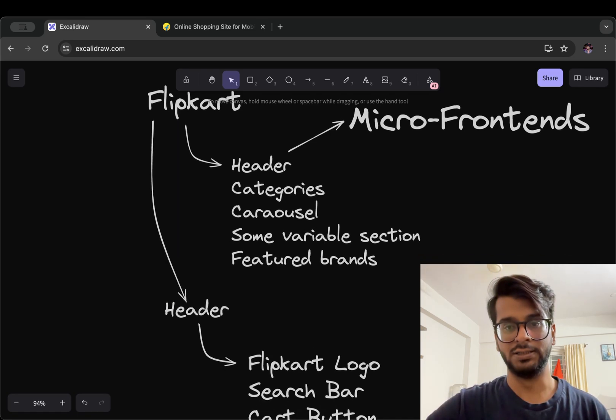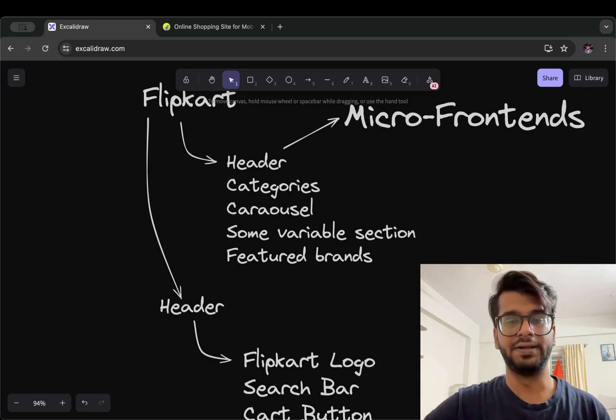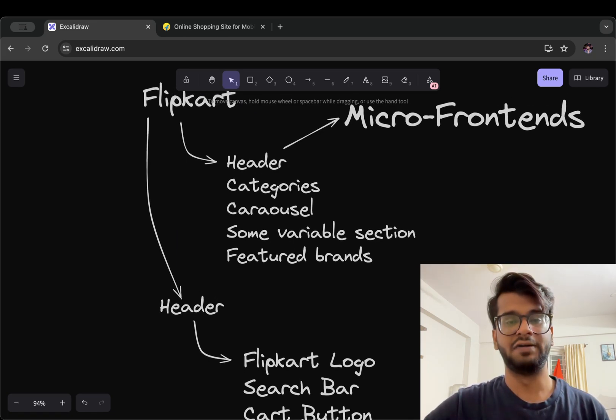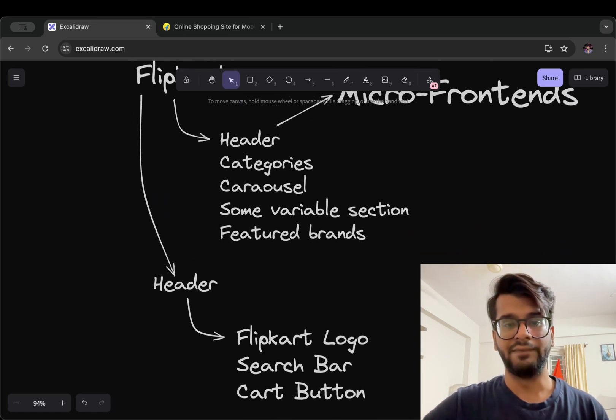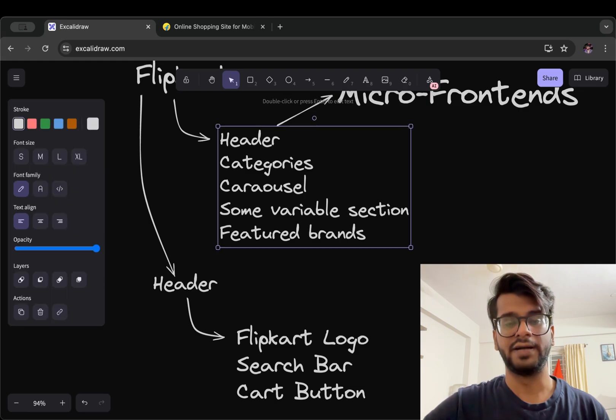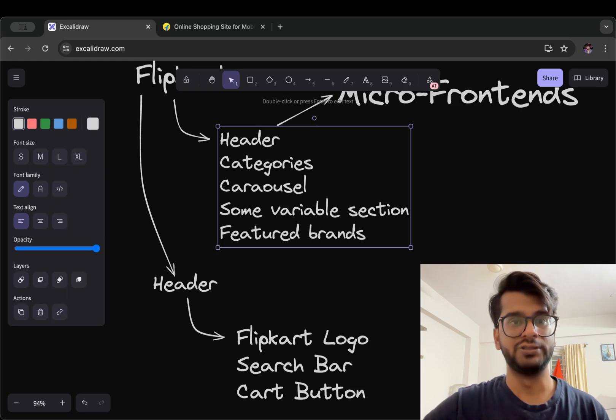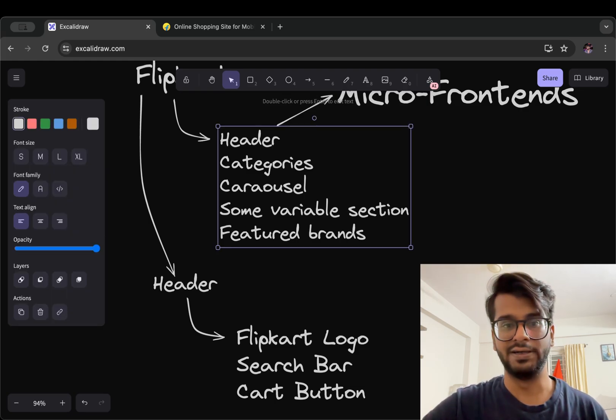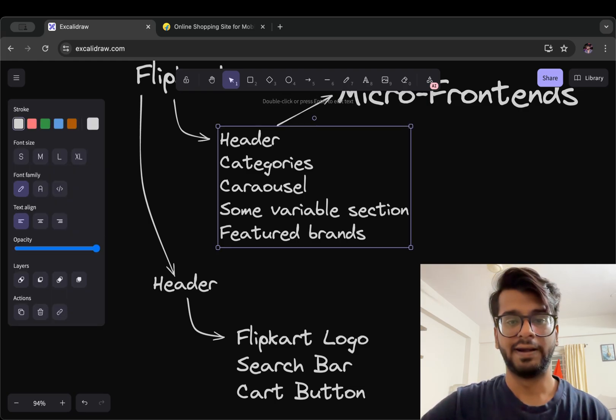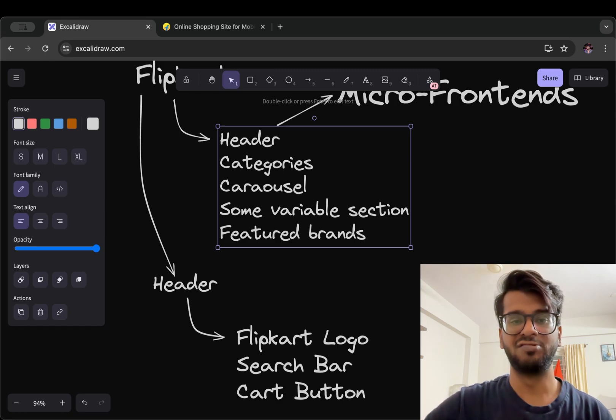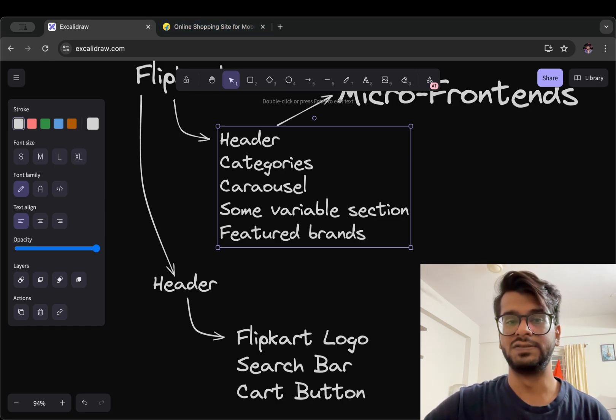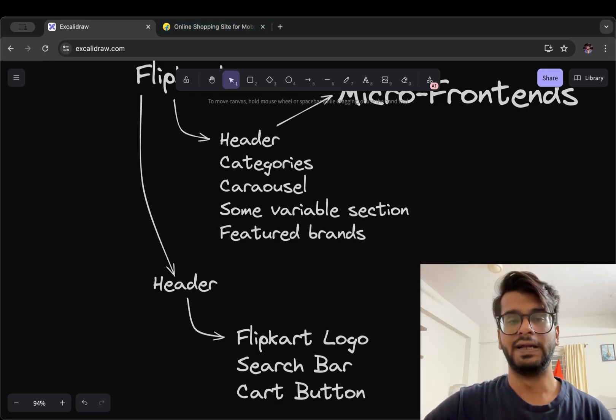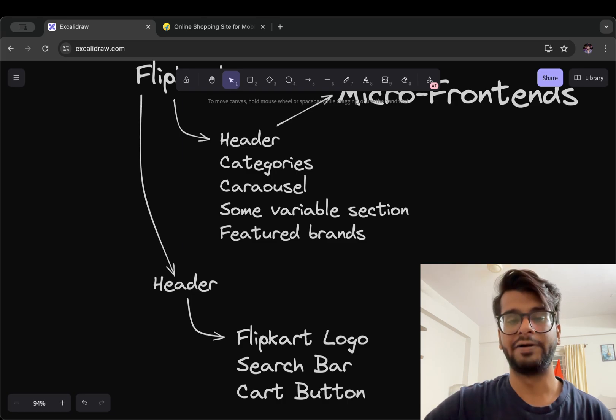So that's also a great thing. Third one can be technology diversity, which means the header can be developed using React, categories can be developed using Vue.js or Solid, carousel we can make using Next.js and so on. Which means we can develop our choice of micro frontend in our favorite tool, library or framework like React or Angular or anything.